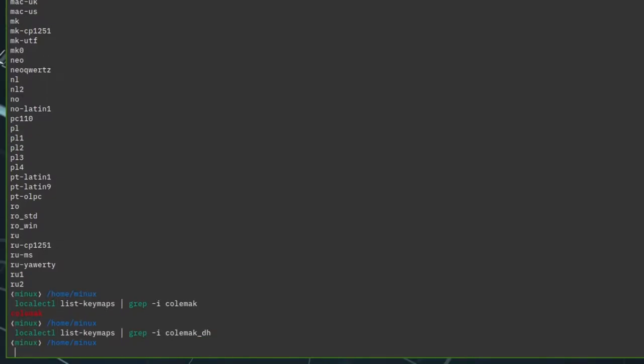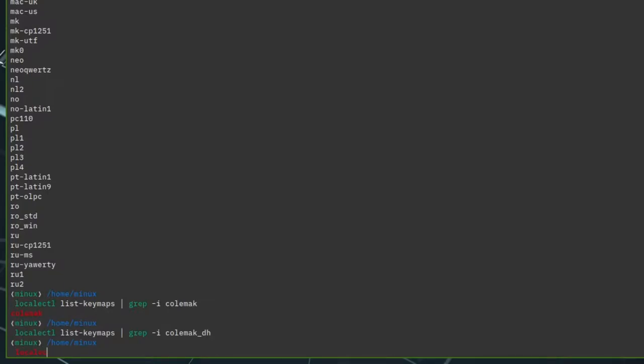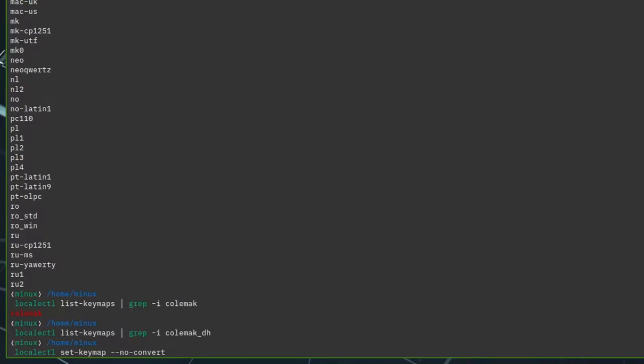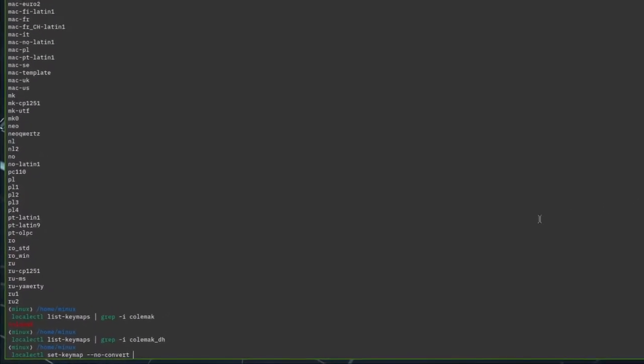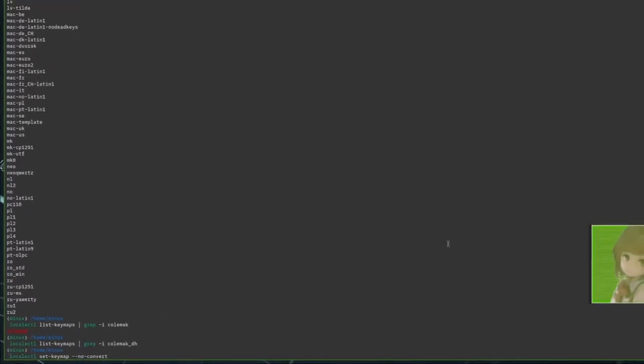Not in there, but if you want to set the keymap, you do localectl set-keymap. I'll set up no convert. It sets it for the immediate session, and then you put in your keymap. I won't do that, because I don't need to set it right now.